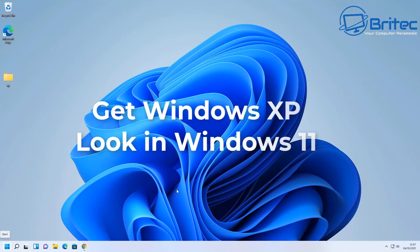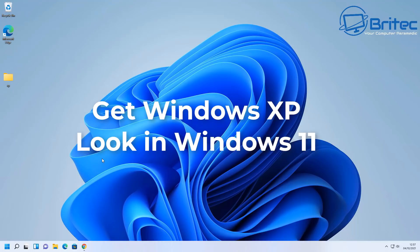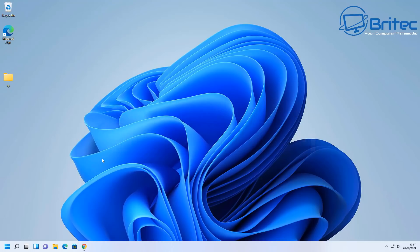What you guys today we're going to be taking a look at how to get that Windows XP look inside Windows 11. So if you was a big fan of the taskbar in Windows XP and the start menu then I'll show you how you can basically make it look like that inside Windows 11.